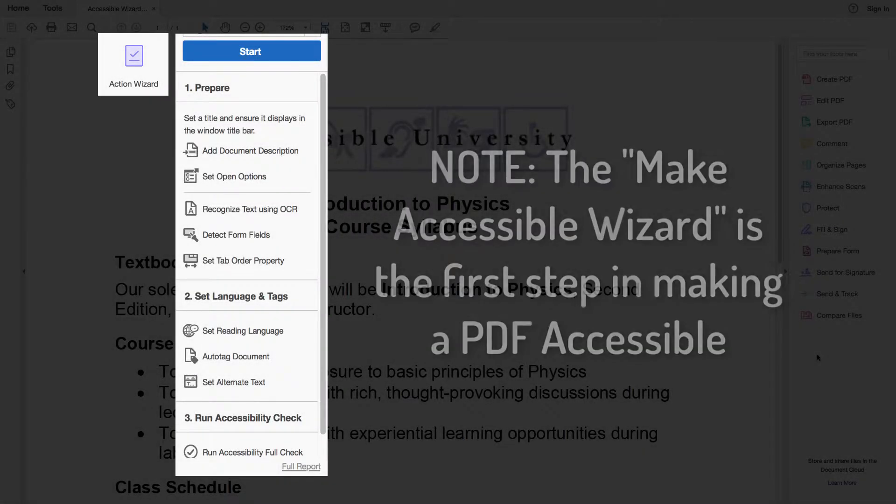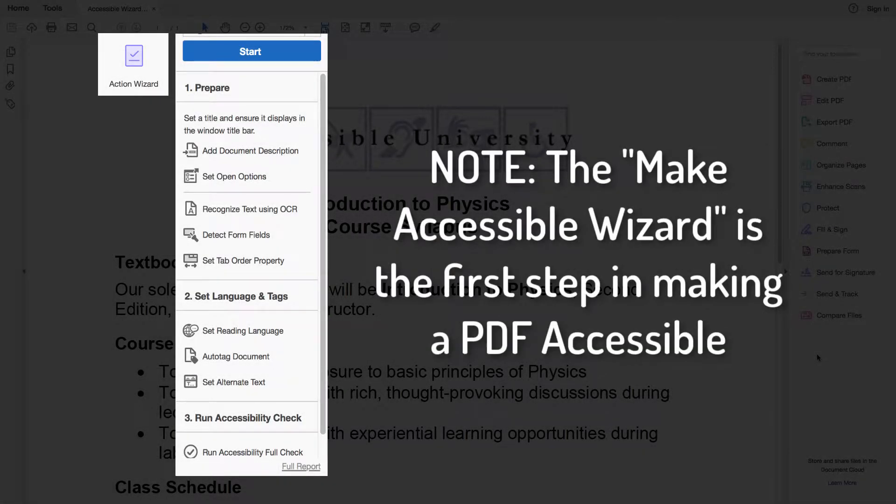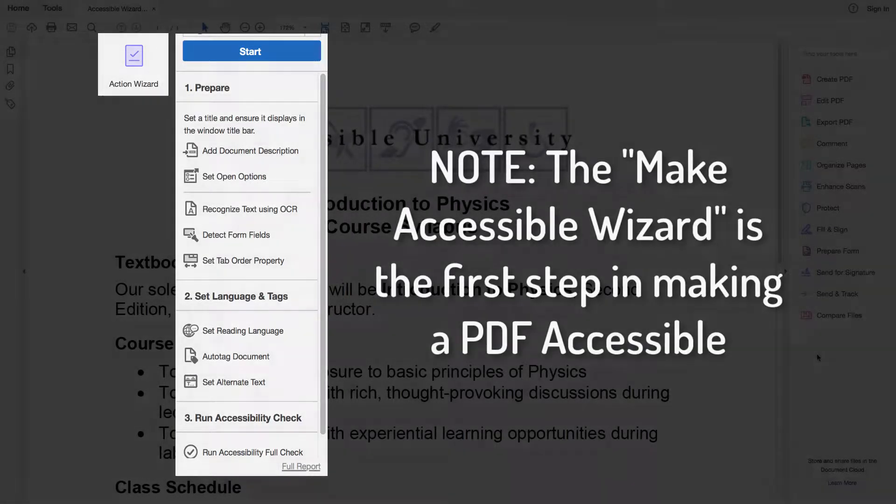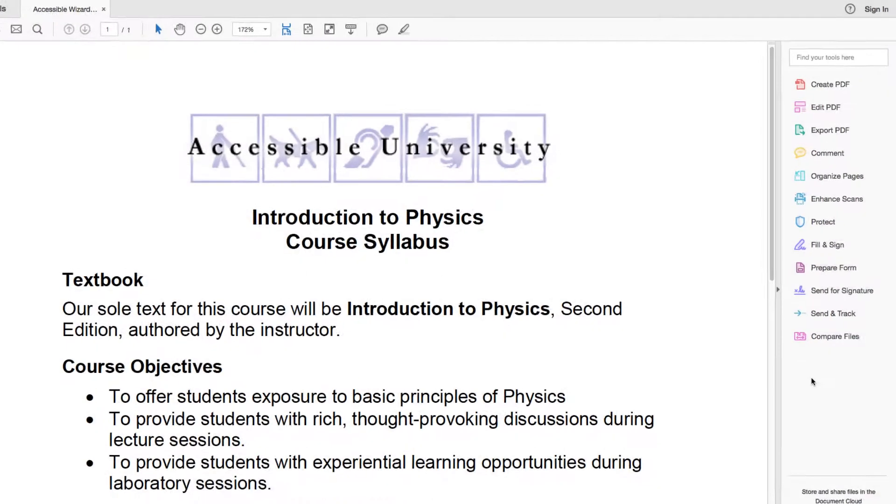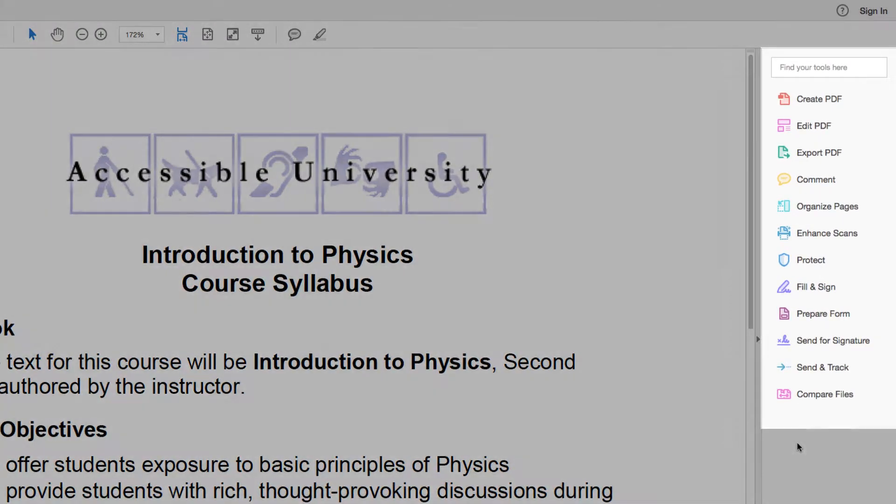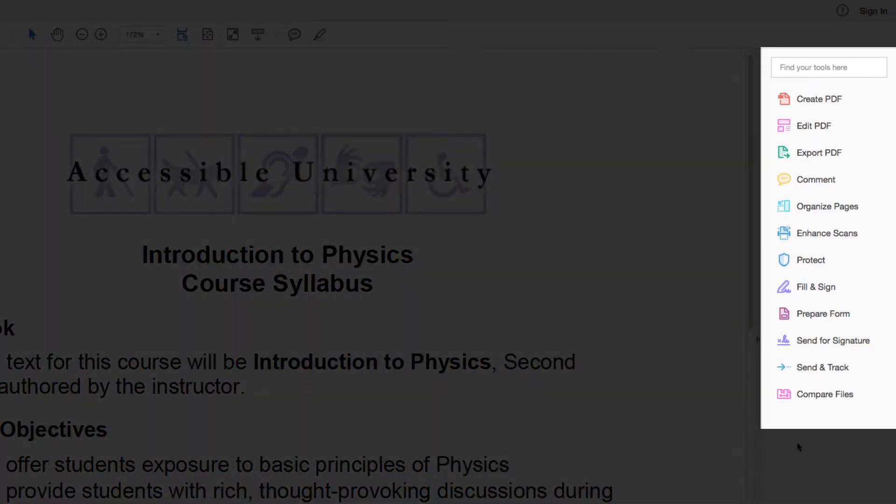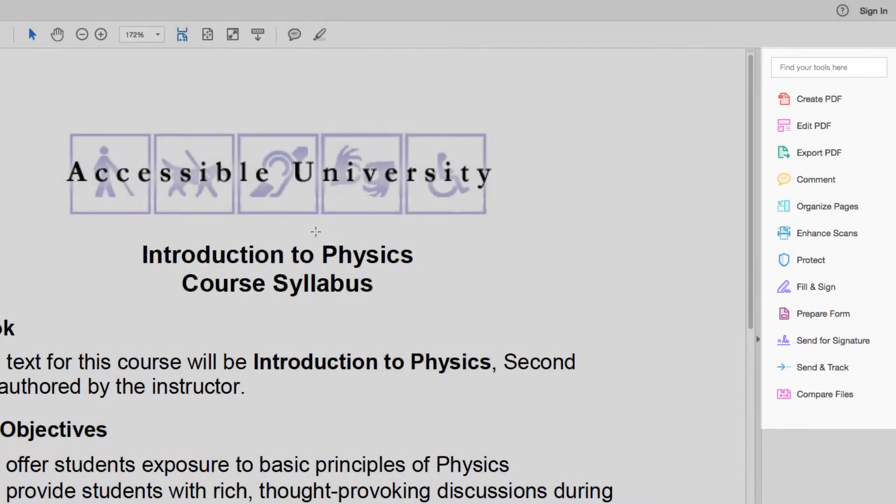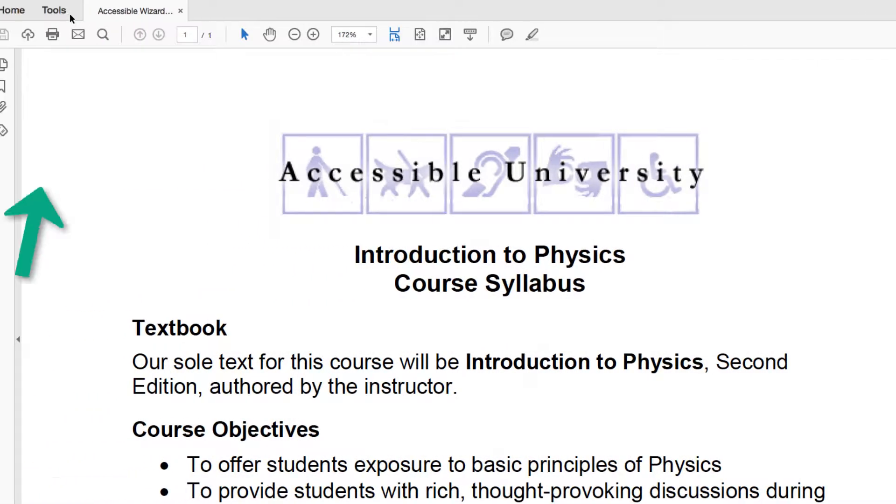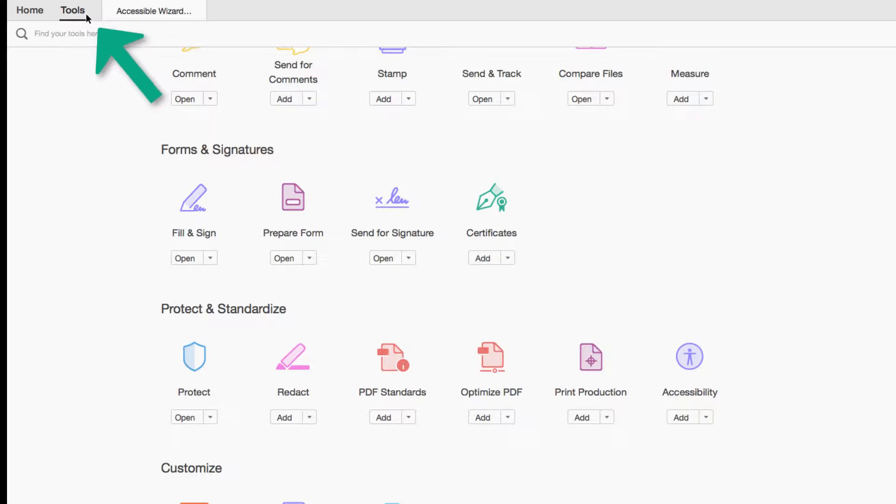When I need to make a PDF more accessible, I use the Make Accessible Wizard. In Acrobat Pro DC, look in the right sidebar for Action Wizard. If it's not there, select the Tools menu.